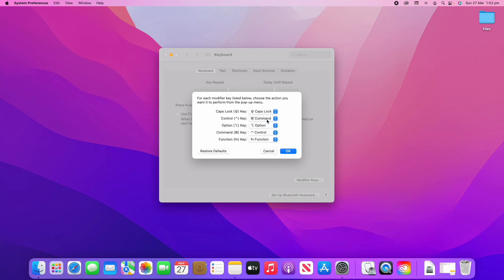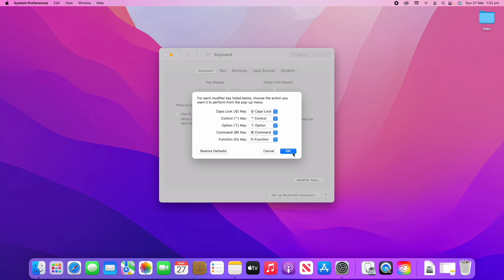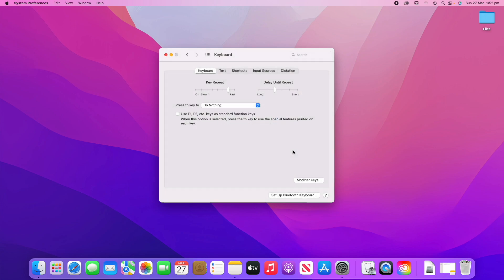You can actually do that and then that would work more like a Windows computer and the way their keyboards are laid out. This will allow you to change what each key does. So yeah, that's a good overview of all the different options in the Keyboard settings on System Preferences. Hopefully this gave you great oversight and you've learned some new features that you didn't actually know existed.